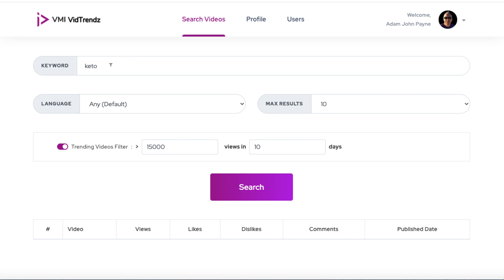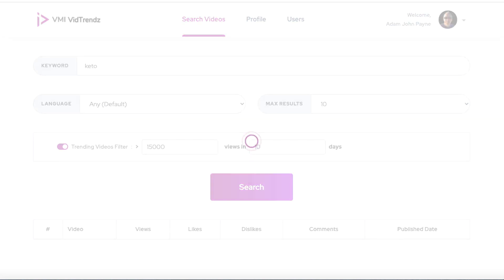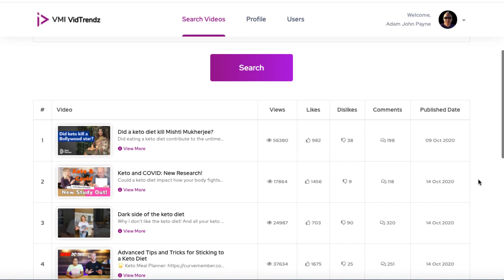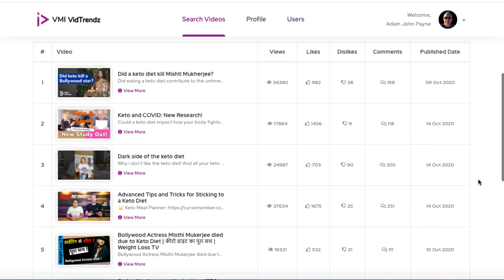Of course, if you go too narrow, if your keywords are too long and you want 100,000 views in one day, probably not going to find anything. But what happens is you click on search. And if there are any videos on YouTube that match the filter that we've set, this software will pull them. And as you can see, we scroll down, we've got a bunch of videos.